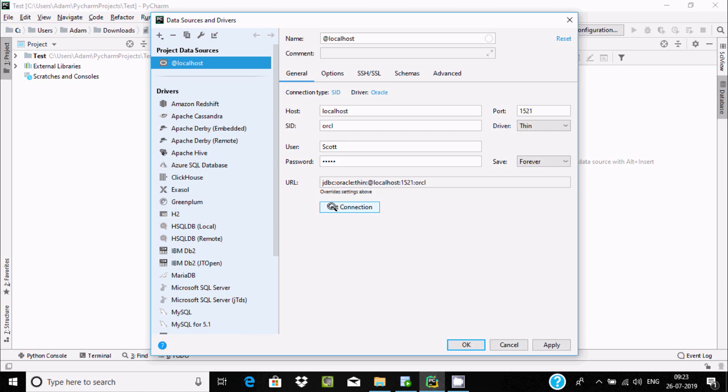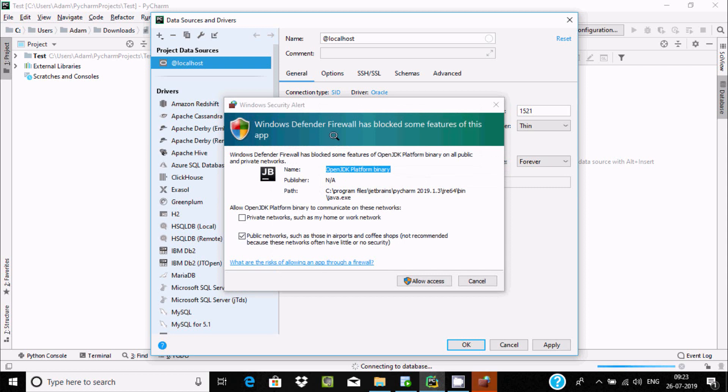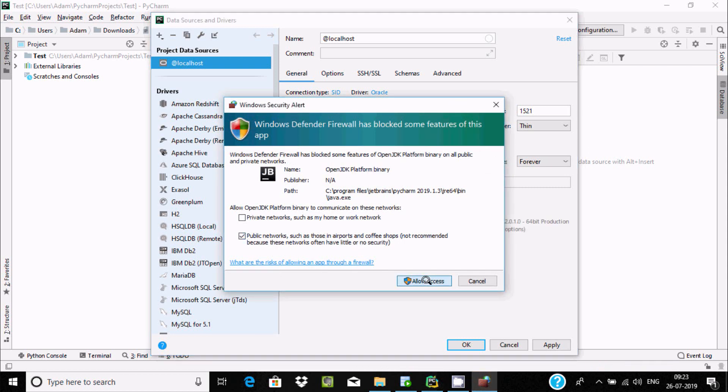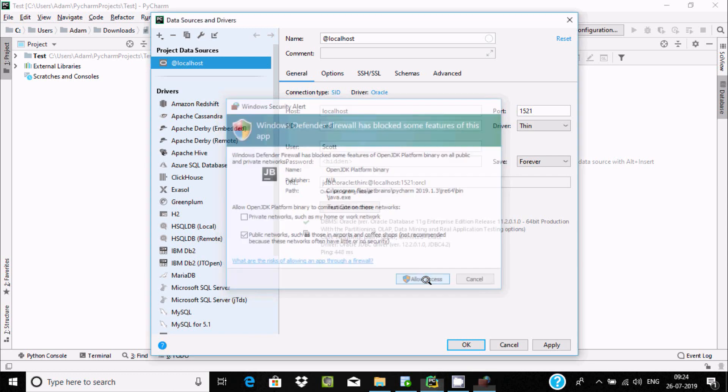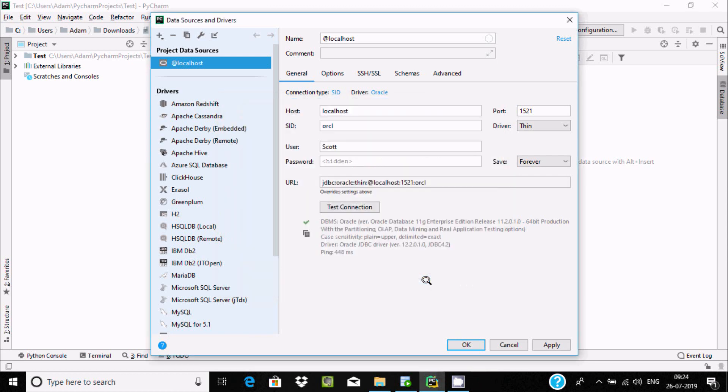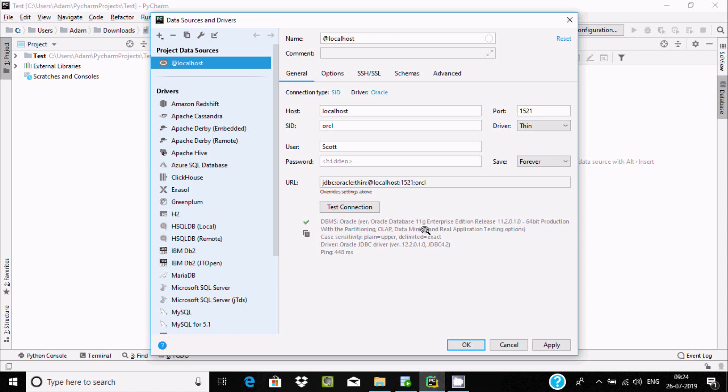After downloading, fill in all the information: connect tab, SID, driver Oracle. Click on test. If you get a firewall message, click on allow access. You can see test connection succeeded with Oracle Database 11g Edition and Oracle JDBC driver.